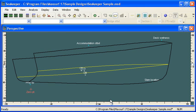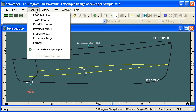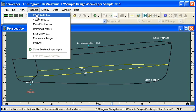We start out in the Seakeeper program and like the other analysis programs, we work our way through the analysis menu from top to bottom to enter the required data.